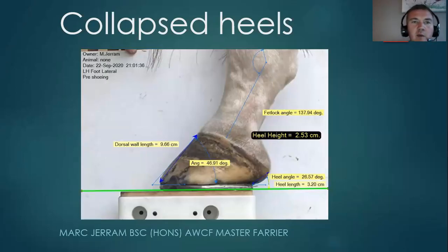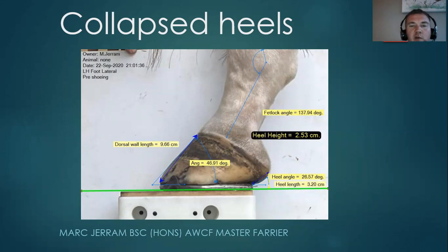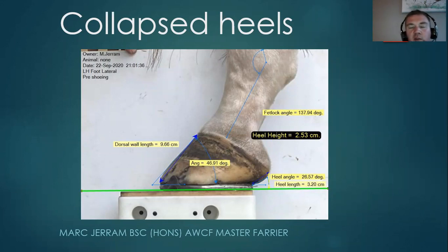Hello everybody and welcome to my presentation on Collapsed Heels. It's a general brief overview of what we look for, how to assess, and how we can help this condition to improve.